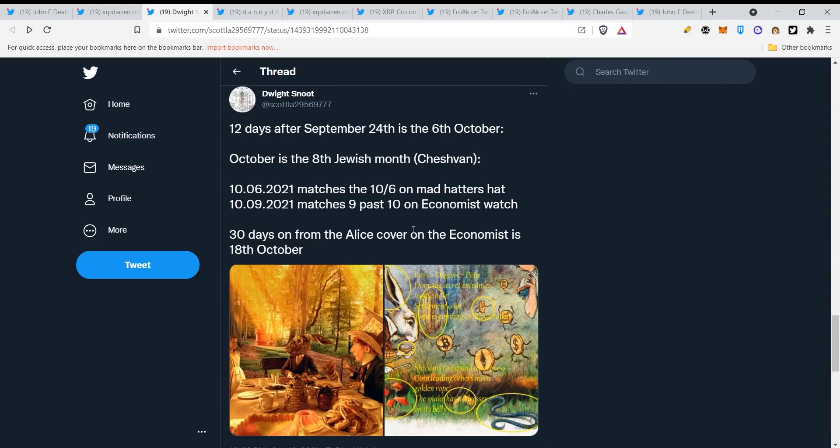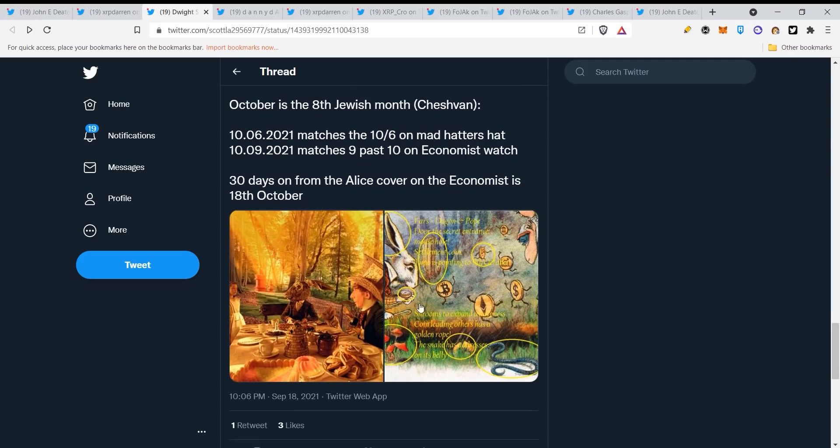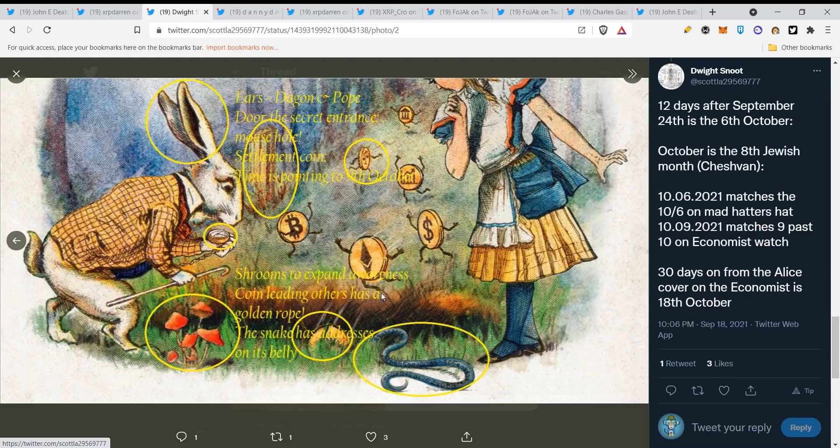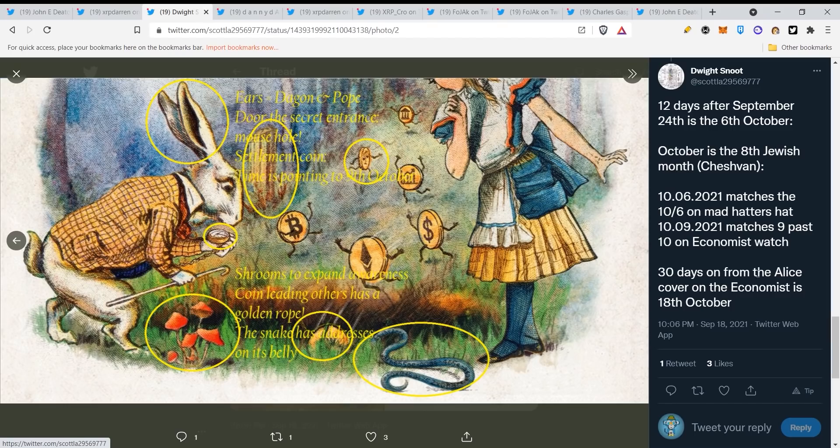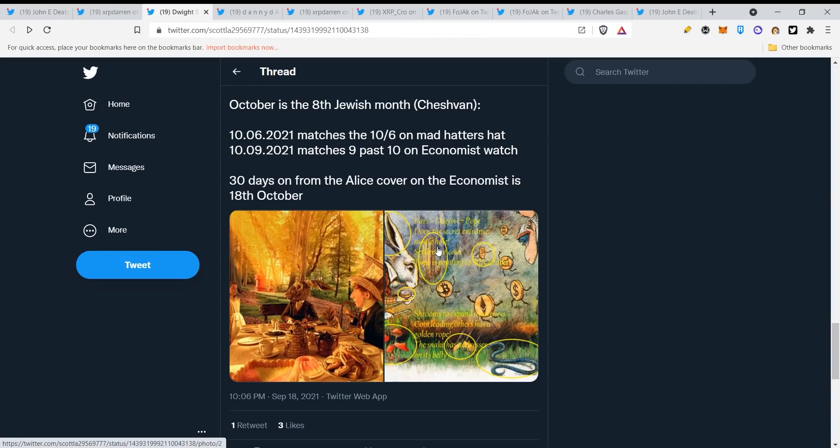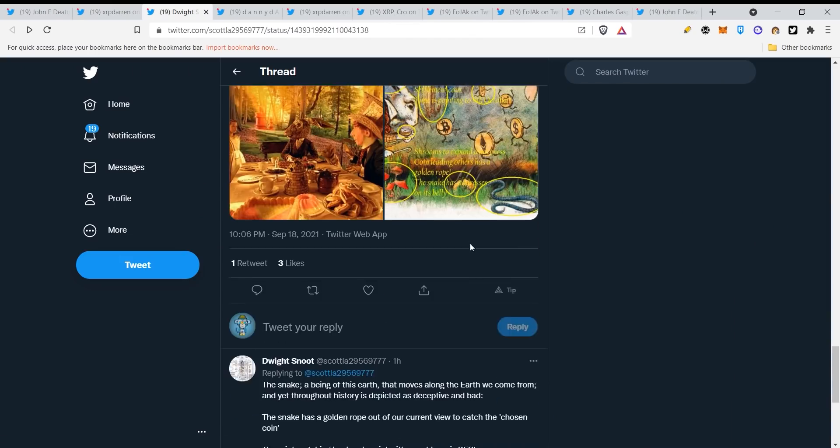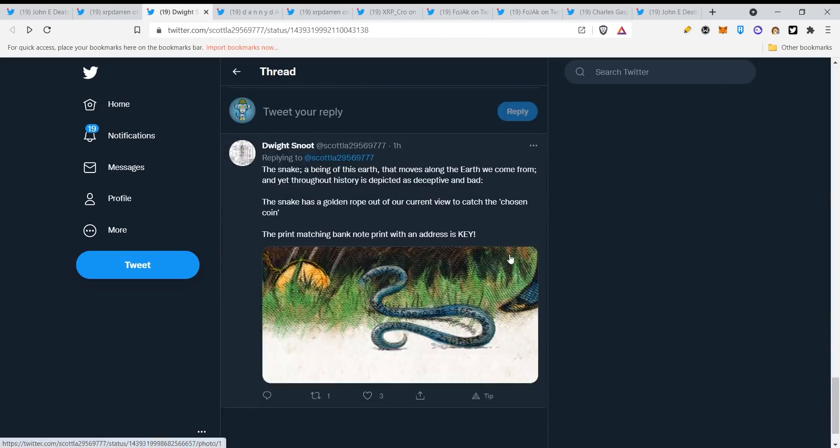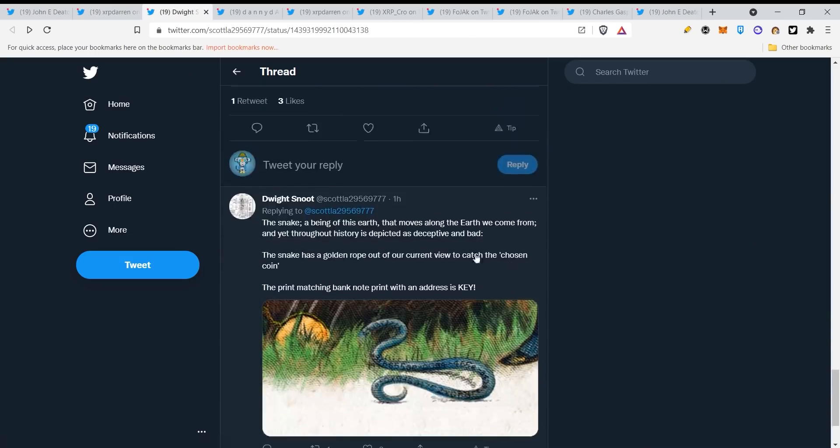Now that's what's really confusing. Twelve days after September 24th is the 6th of October. October is the 8th Jewish month, Cheshvan. Here you can see some dates guys and some predictions because of pictures that have been posted. Settlement time is pointing to 9th October, then you can see the coins here and the snake has addresses. So 30 days on from the Alice cover on The Economist is 18th October.